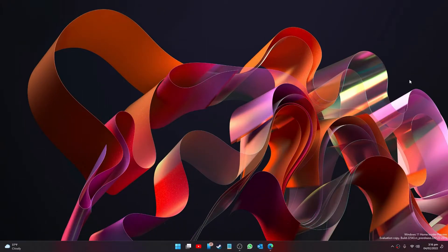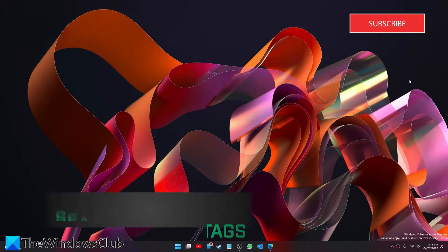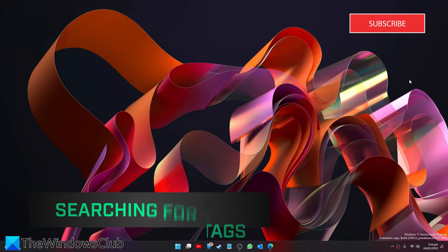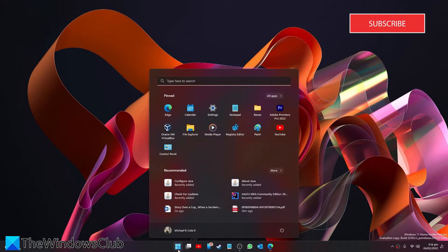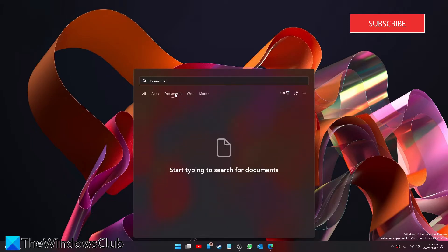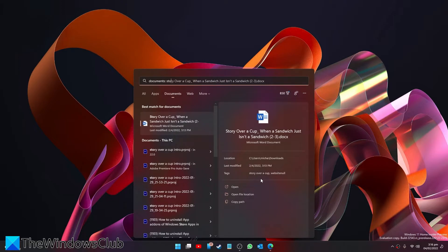Now adding the tags is the tough part. The easy part is searching for it. Indexing works almost instantly, and if you want to search for them, go to start in Windows 11. Go to the start menu, looking for documents. I started typing in the tag I had for Story Over a Cup, and as you see the tags for Story Over Cup popped in.